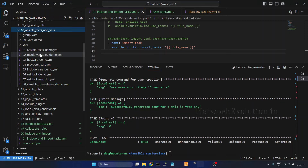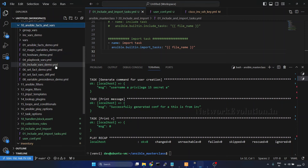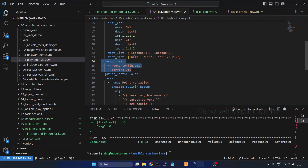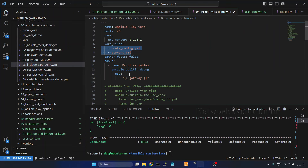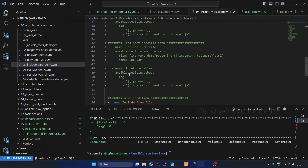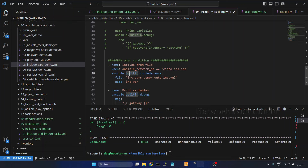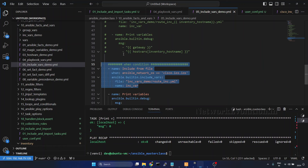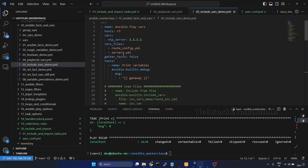We have already seen these earlier — in section 10 on playbook vars, we saw how to use vars_files, and in include_vars we saw how to include a variable within a task. You can take a look at those videos to understand the options. These are some of the key differences between import and include in Ansible. I hope this video was helpful, thank you.